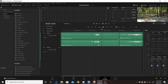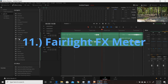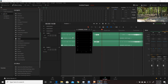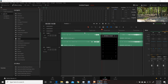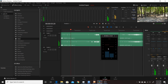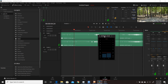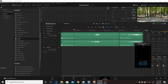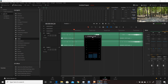The eleventh change in Resolve 16.2 is in the Fairlight tab. Under Fairlight FX there's a new effect called Meter. Drag it onto a clip and a floating meter pops up — play your timeline and you can see your levels in real time, and move the meter anywhere on your screen.